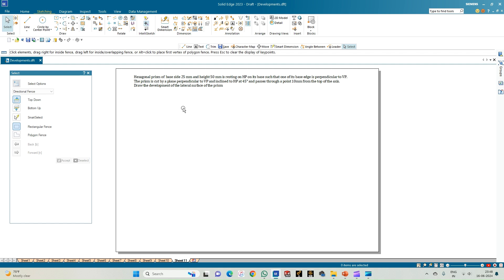Welcome to Mickey's Study Circle channel. In this video we shall see how to do the computer drafting of development of the lateral surfaces of solids using the Solid Edge software. In this problem statement, we have a hexagonal prism of base side 25 mm and height 50 mm, resting on HP on its base, such that one of its base edges is perpendicular to VP. The prism is cut by a plane perpendicular to VP and inclined to HP at 45 degrees.